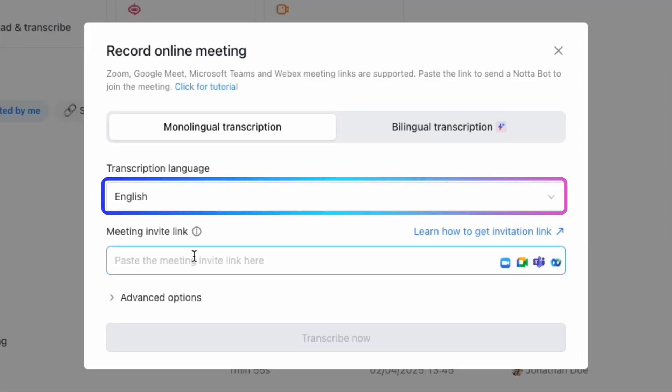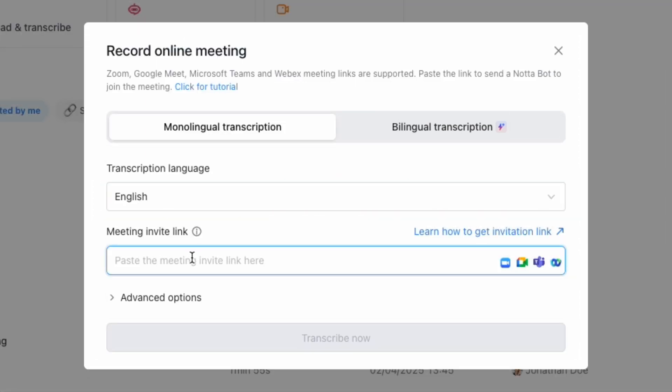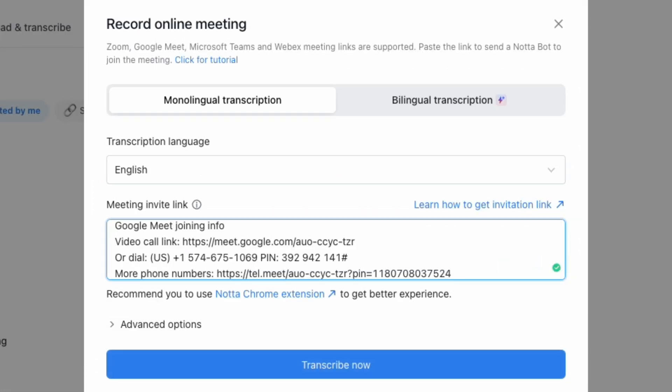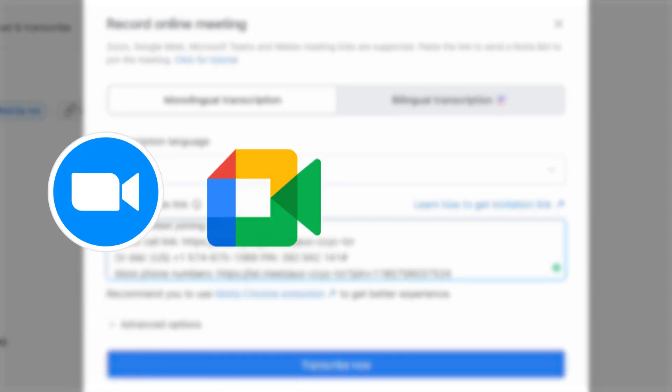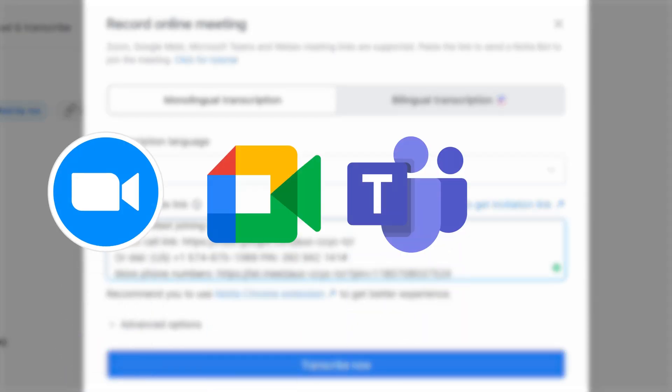Next, specify the transcription language and paste the link to your meeting. NODA supports all major platforms, including Zoom, Google Meet, Microsoft Teams, and WebEx.